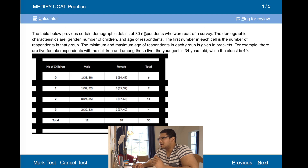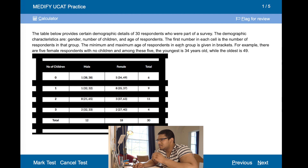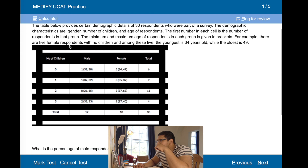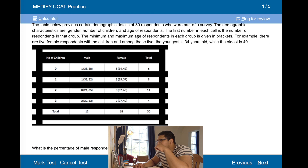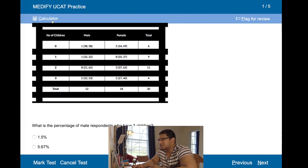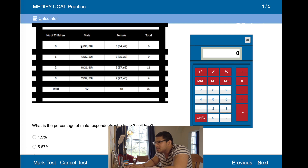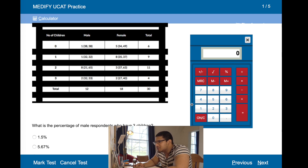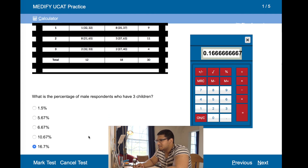Right, the table below shows the demographic of respondents, including number of respondents in that group and maximum and minimum age of respondents in brackets, and five female respondents. What is the percentage of male respondents who have three children? Males — one, two... total of 12. So 2 divided by 12 is 16.7%. Quite easy.